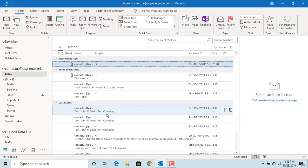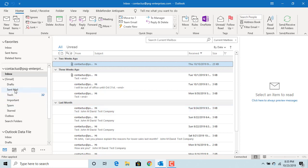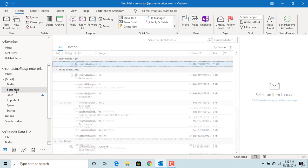Even though you applied the same auto-archive settings to all folders, if you want to change settings for specific folders, you can change it. For example, for the sent mail folder you want to define different settings.